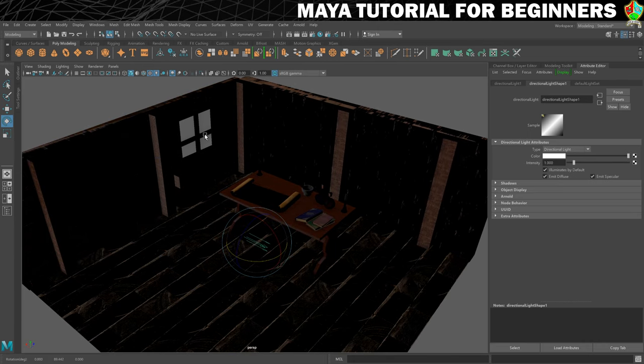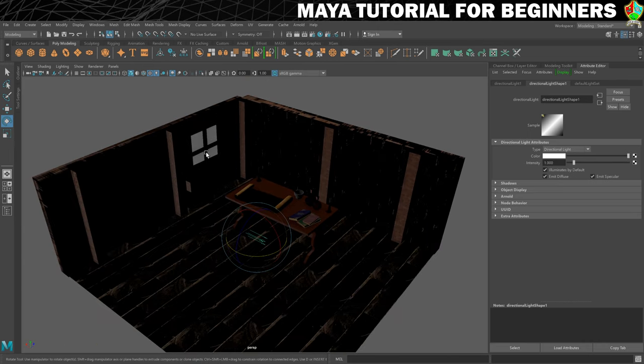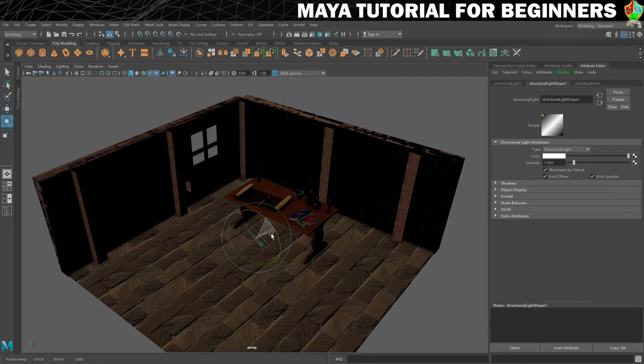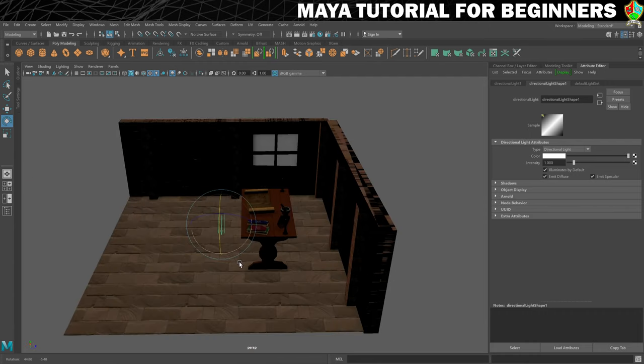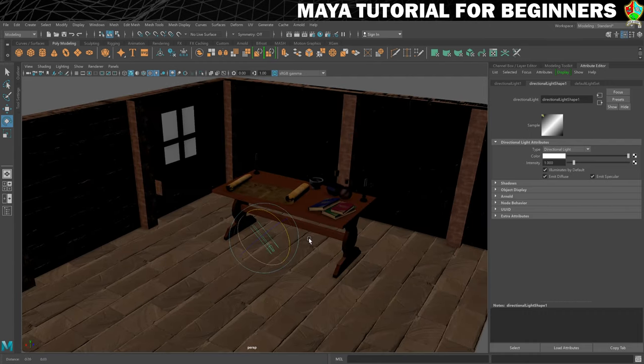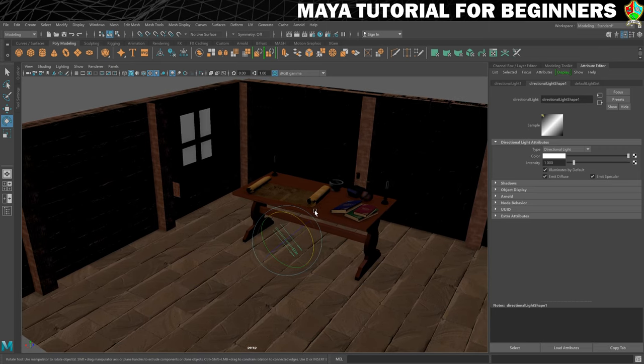Now with my rotate tool I'm going to rotate my light around. I want it to look like it's going to be shining through this window, and then we're going to have the angle come down a little bit. Yeah, that's a pretty nice angle — so that gets us started.